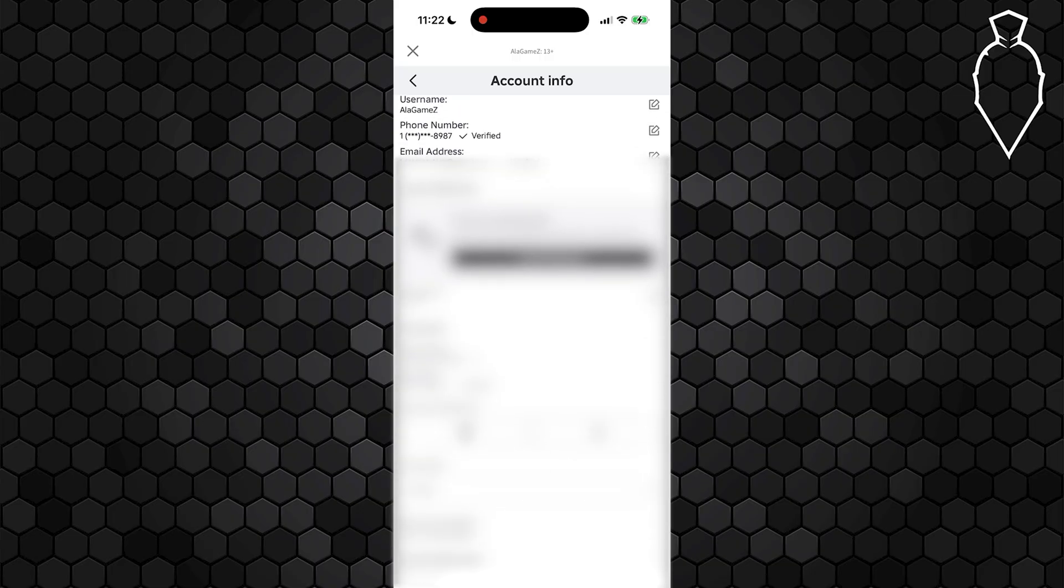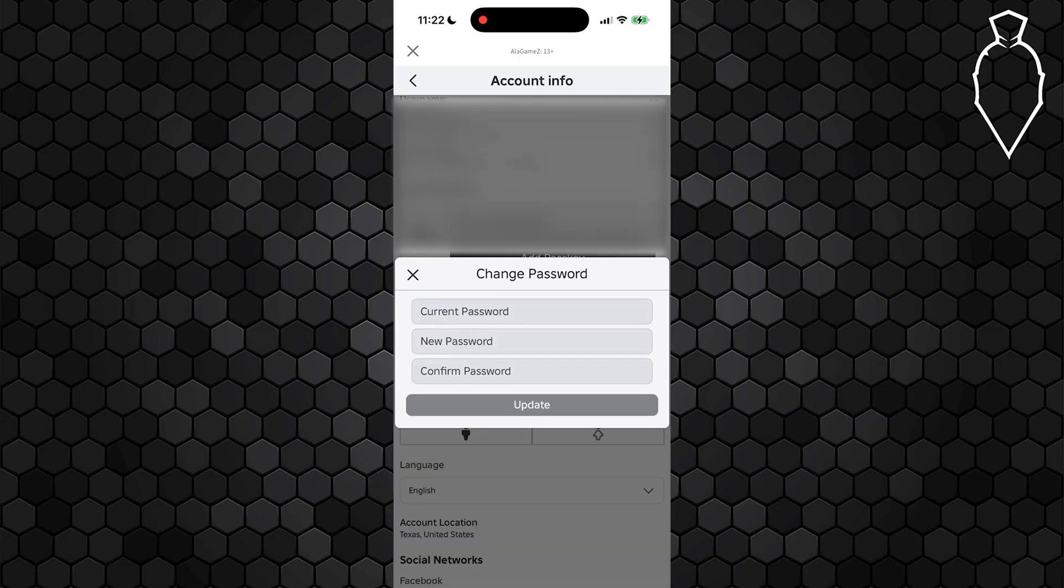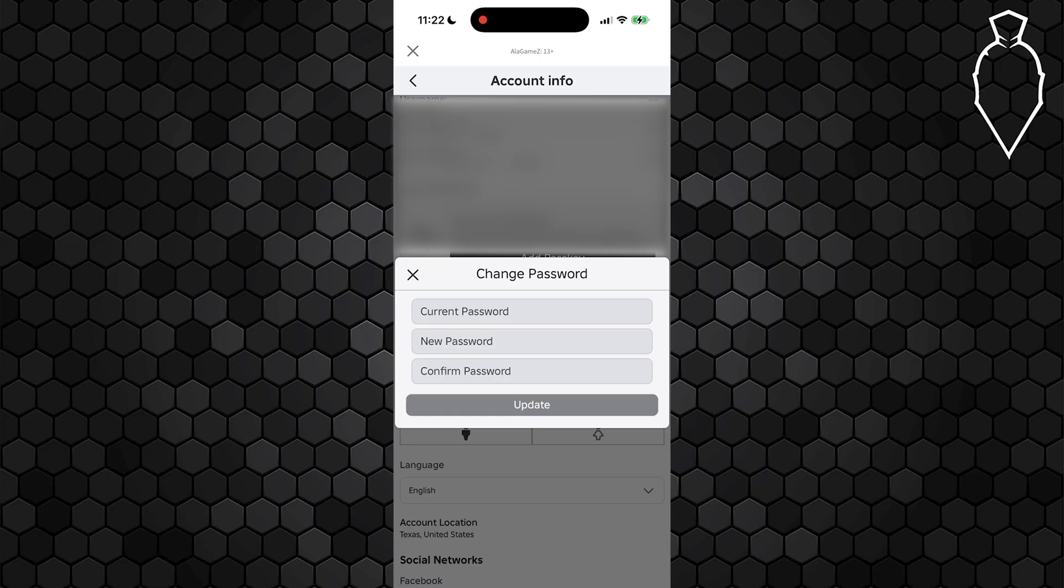Select the little paper and pencil icon next to it, which is the edit button, to pull up the password change page. It will ask you to enter your current password in the first box, then type your new password in the password box and re-enter it again to confirm and make sure it matches.